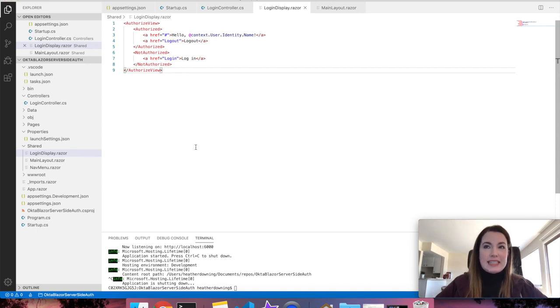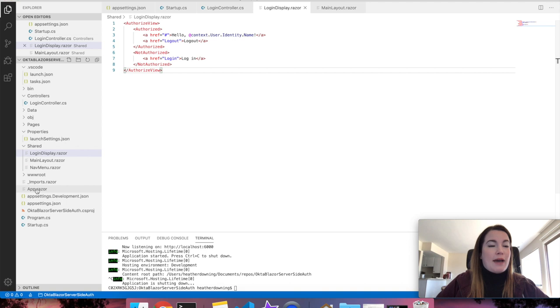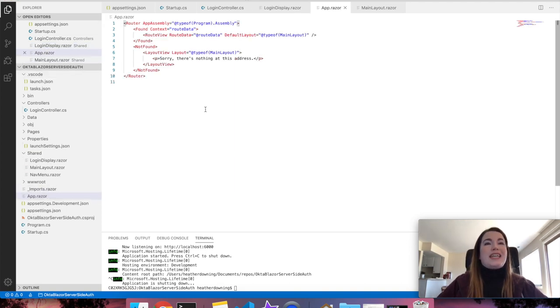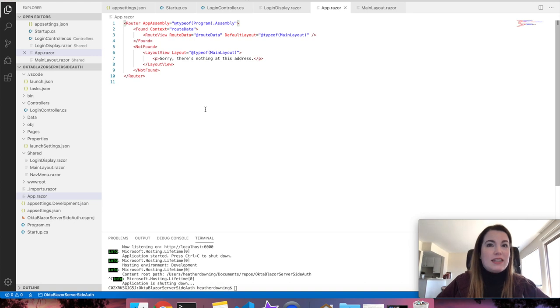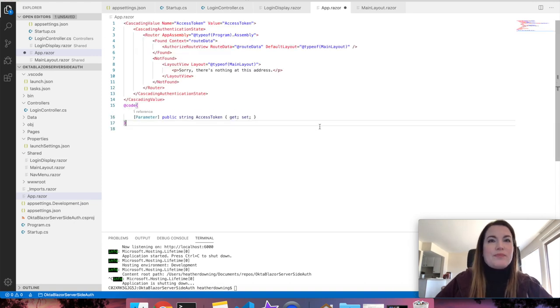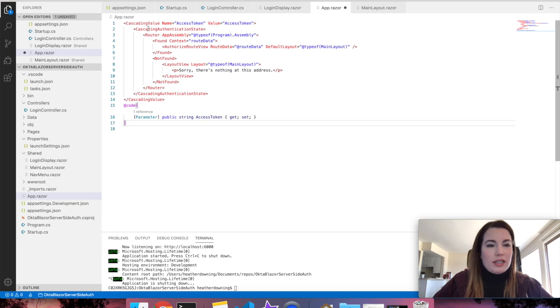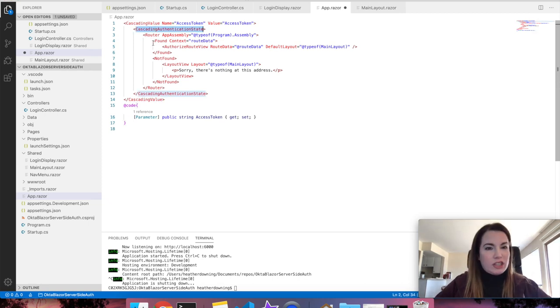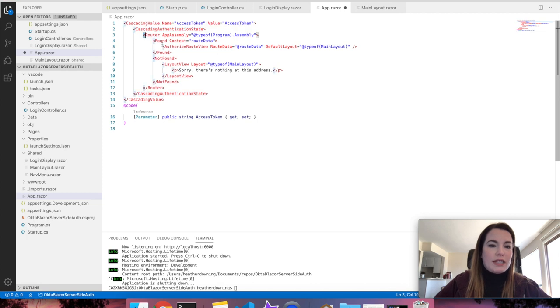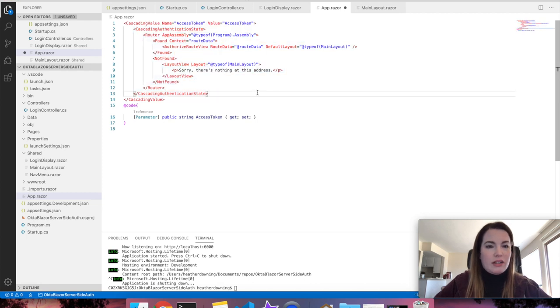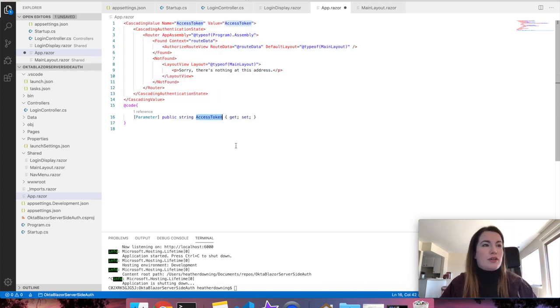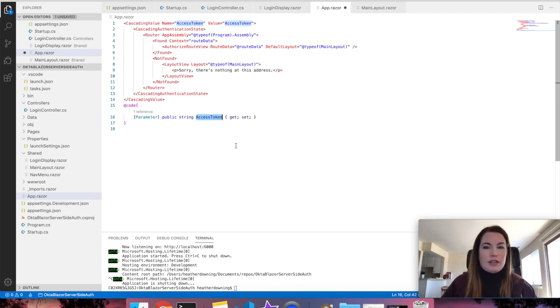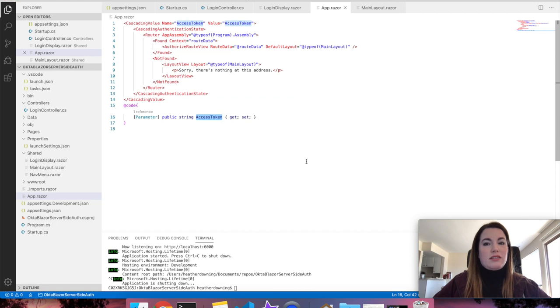In order to add the state to our app, you have to open app.razor and wrap the HTML that you see here with the cascading authentication tags at the parent level, which would look something like this. Inside of a cascading value, you have a cascading authentication state and then you can wrap the existing values that you see here. Notice that I make the access token variable universally available directly inside of the Razor view. Save that. And that's it.